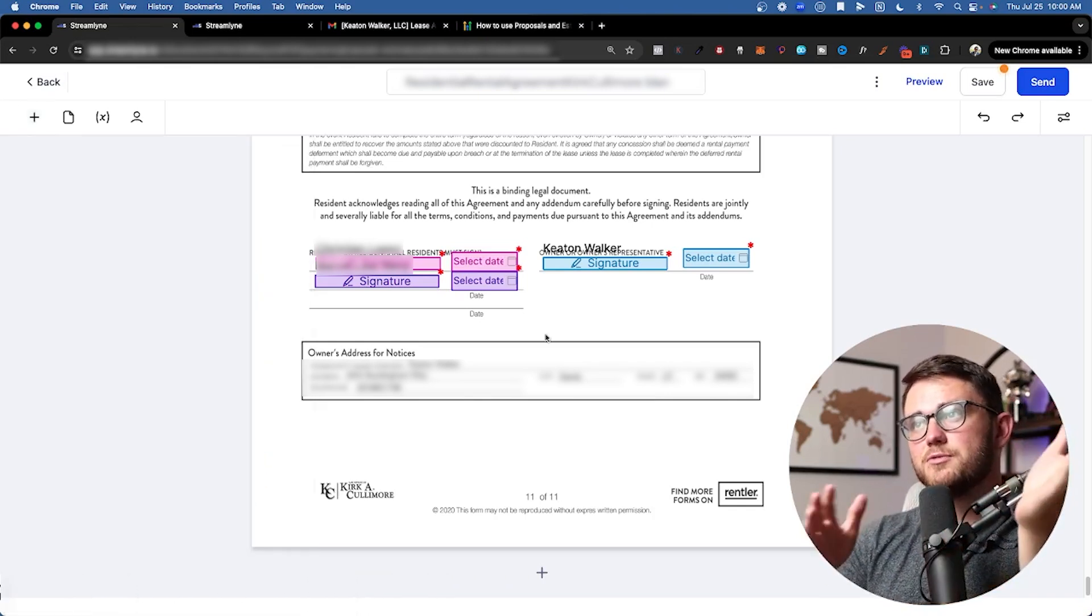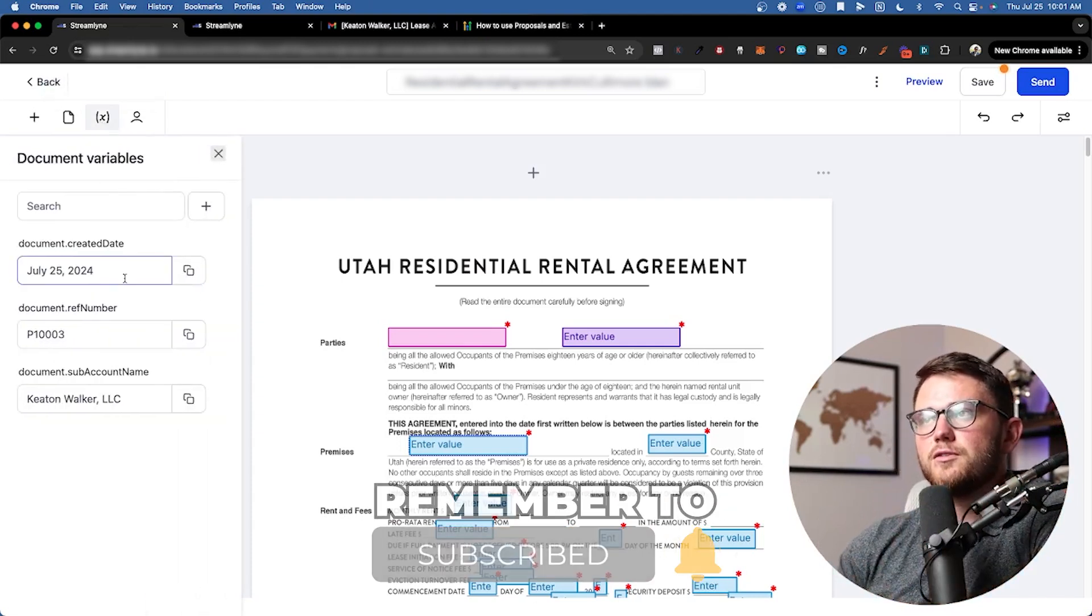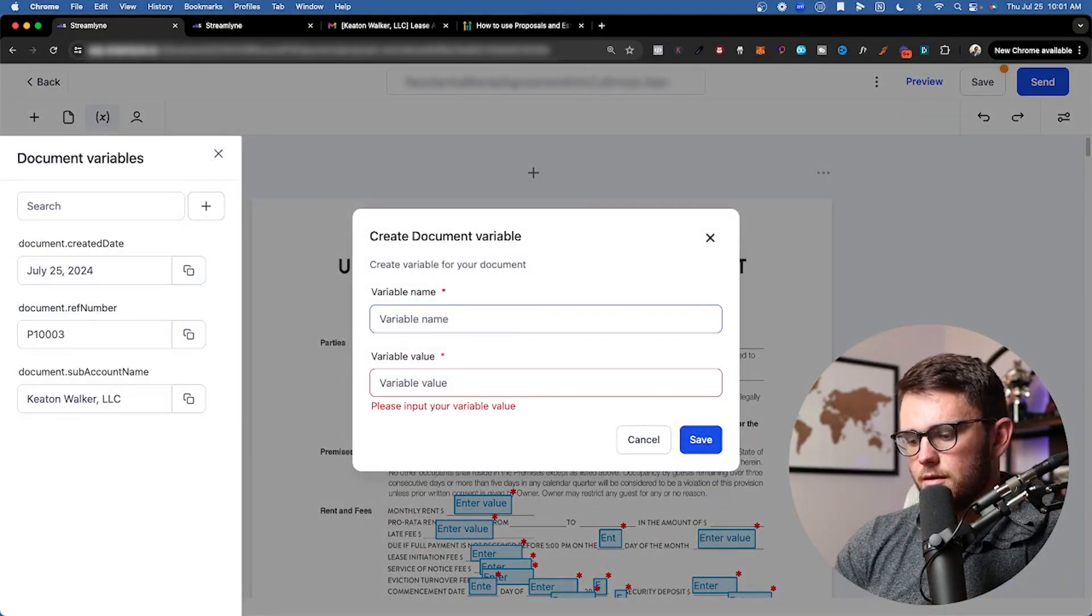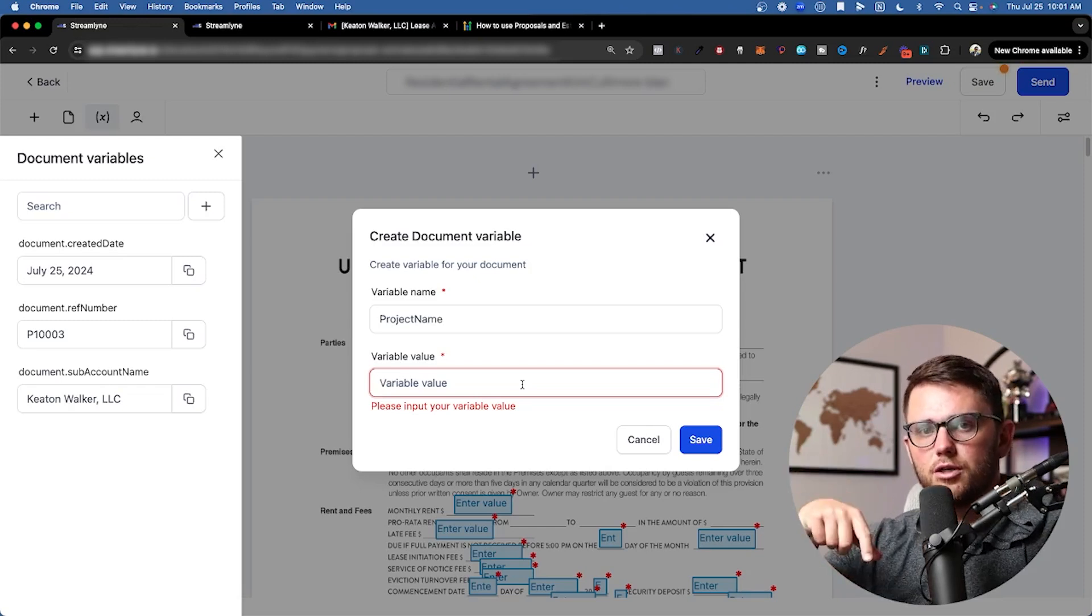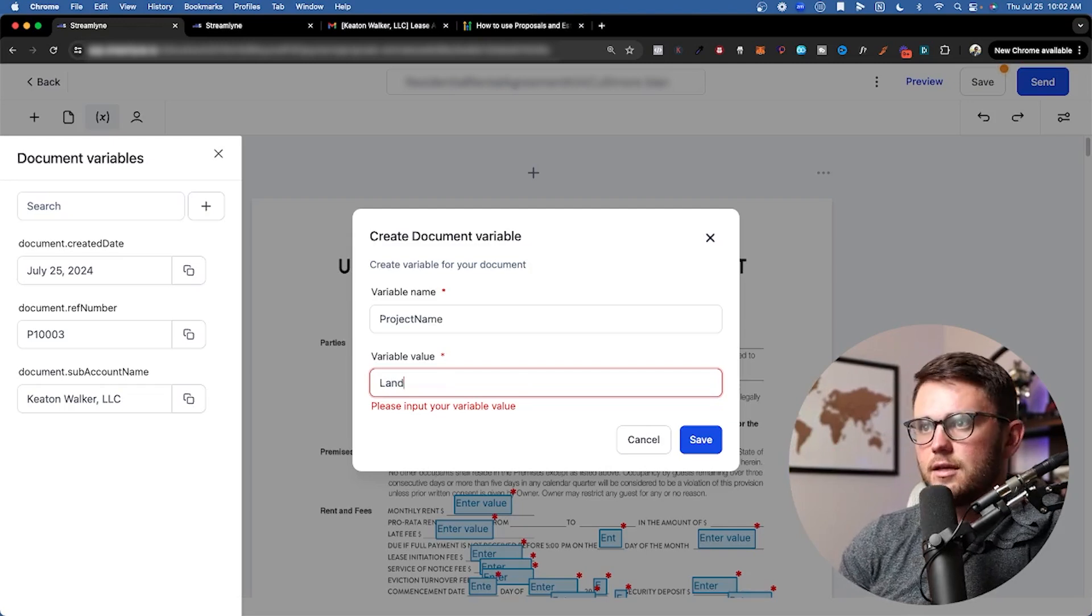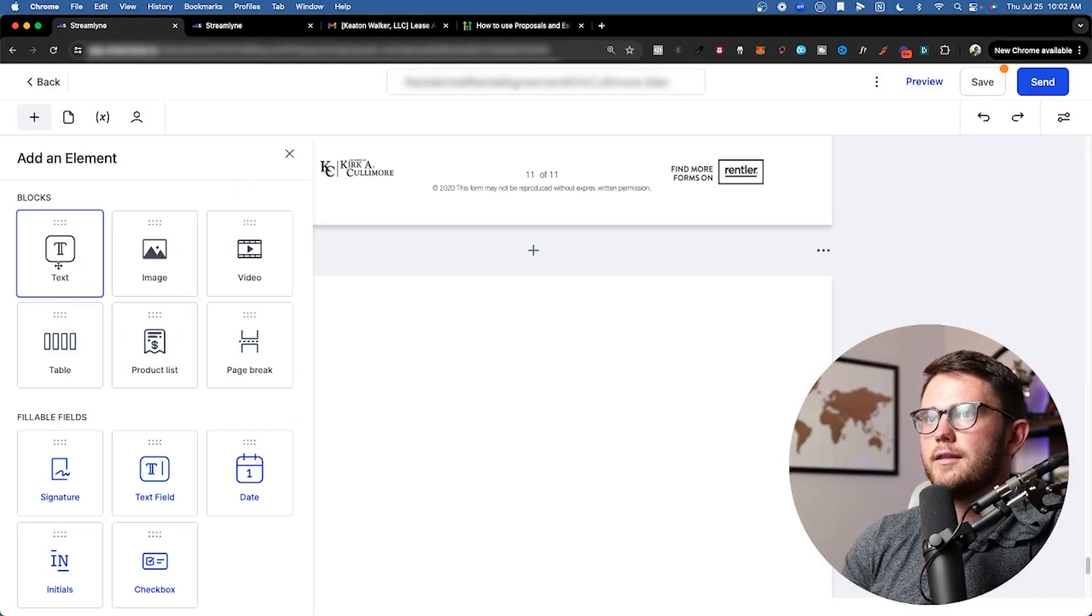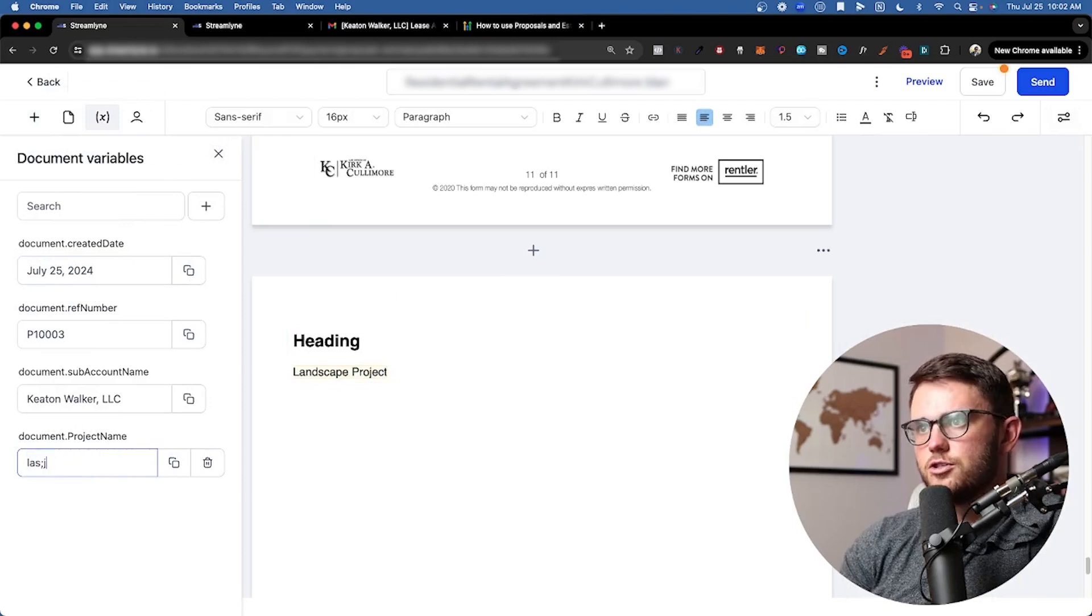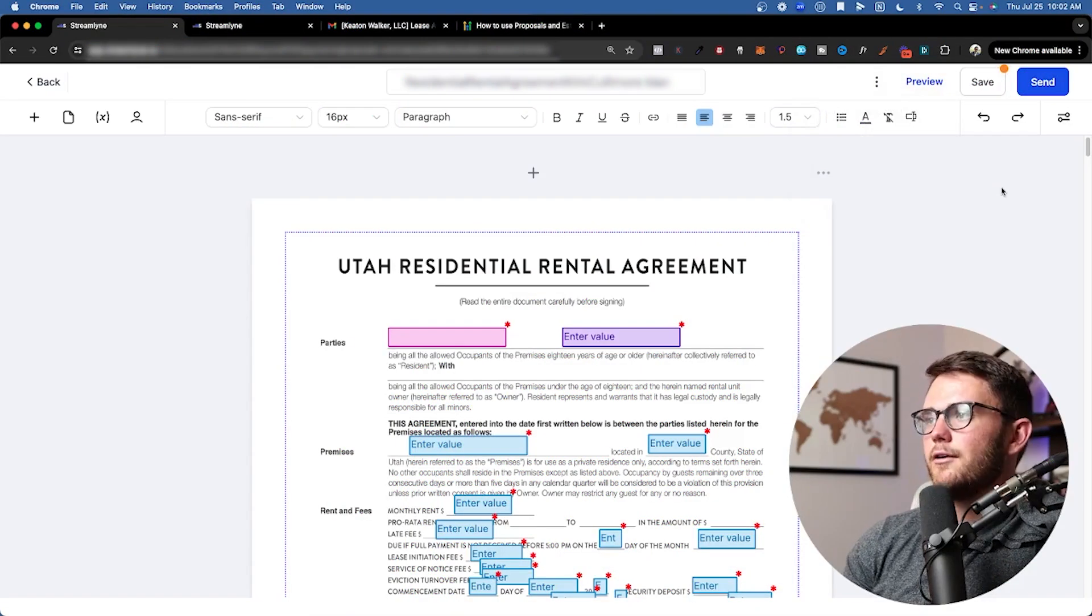One last thing I forgot to mention before we exit this section of the builder is this document variables thing. This is basically just custom values except specifically for documents and contracts. If you wanted to create your own variable where it's like I could do project name, and then the variable value for the particular contract, I could just go in there and swap it quite easily because it's in this UI here. Let's say this is like landscape project, just as an example. I hit save, I can copy this one over. I can also come back in here and just change that. And that will update what this looks like here.